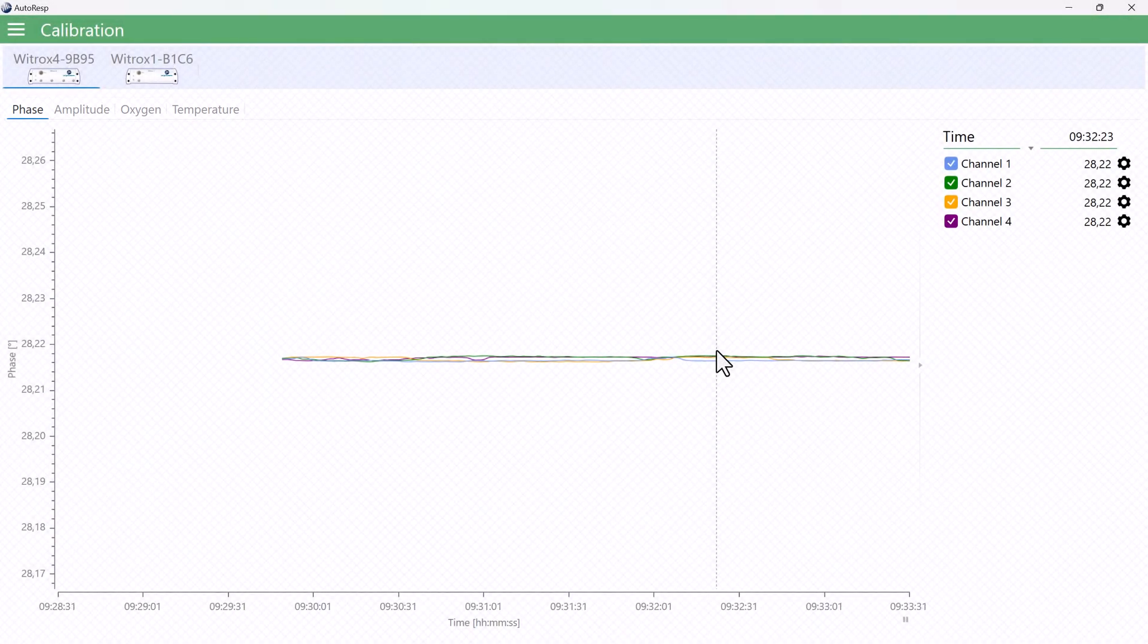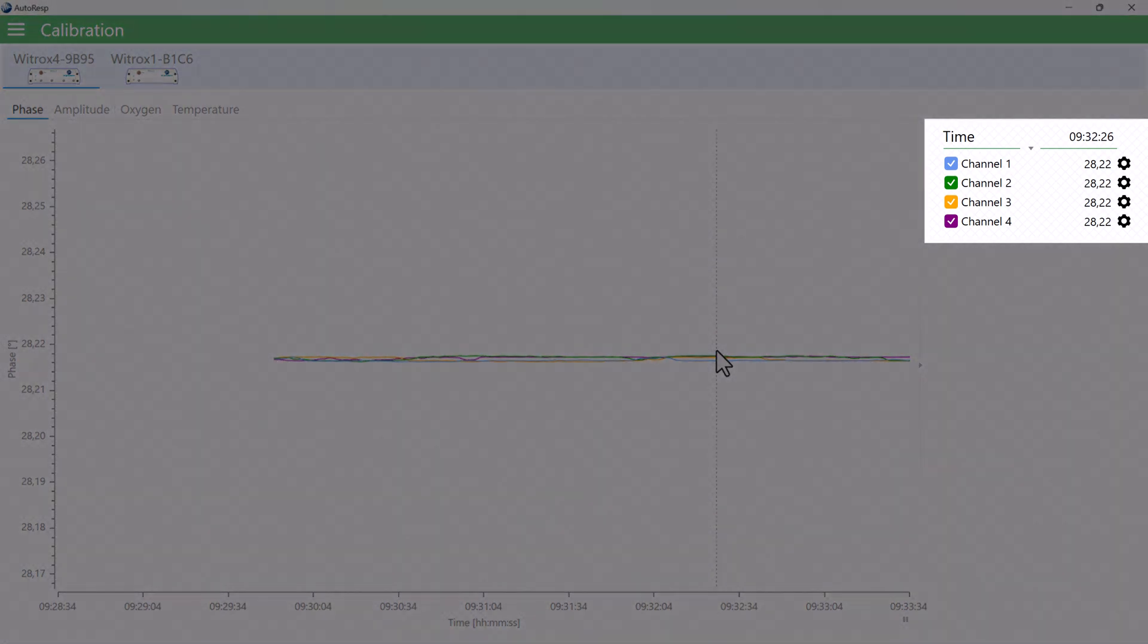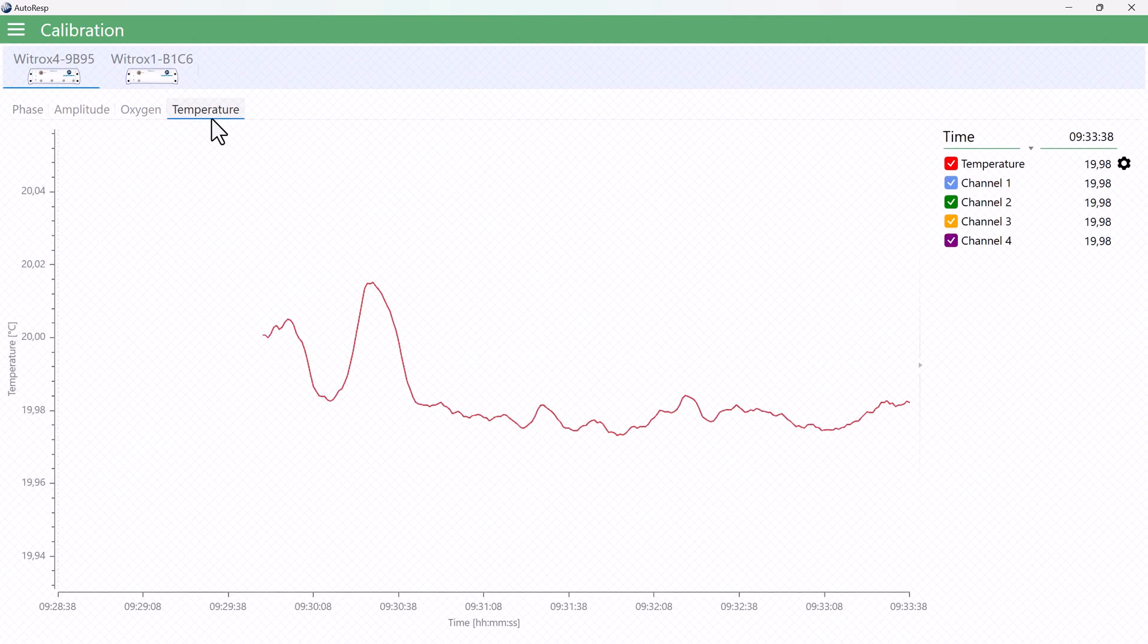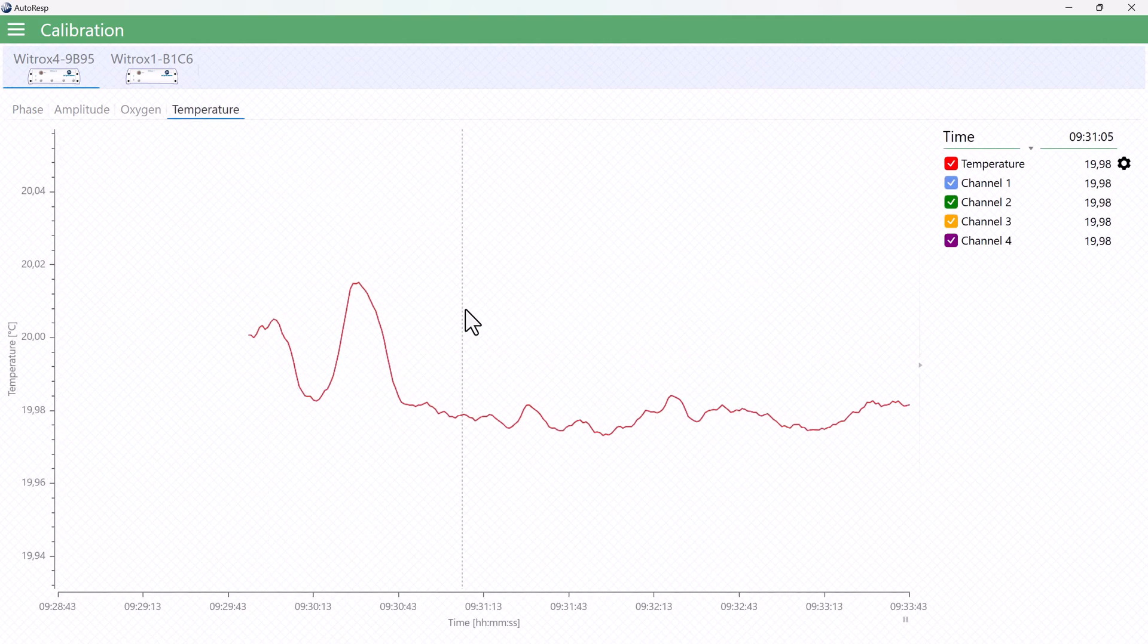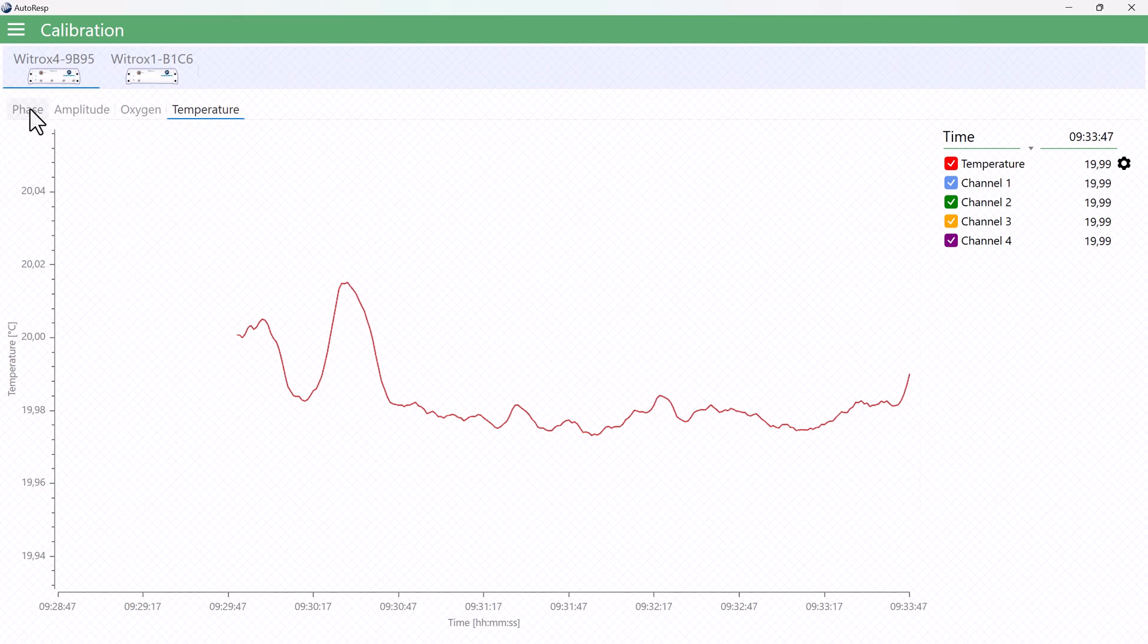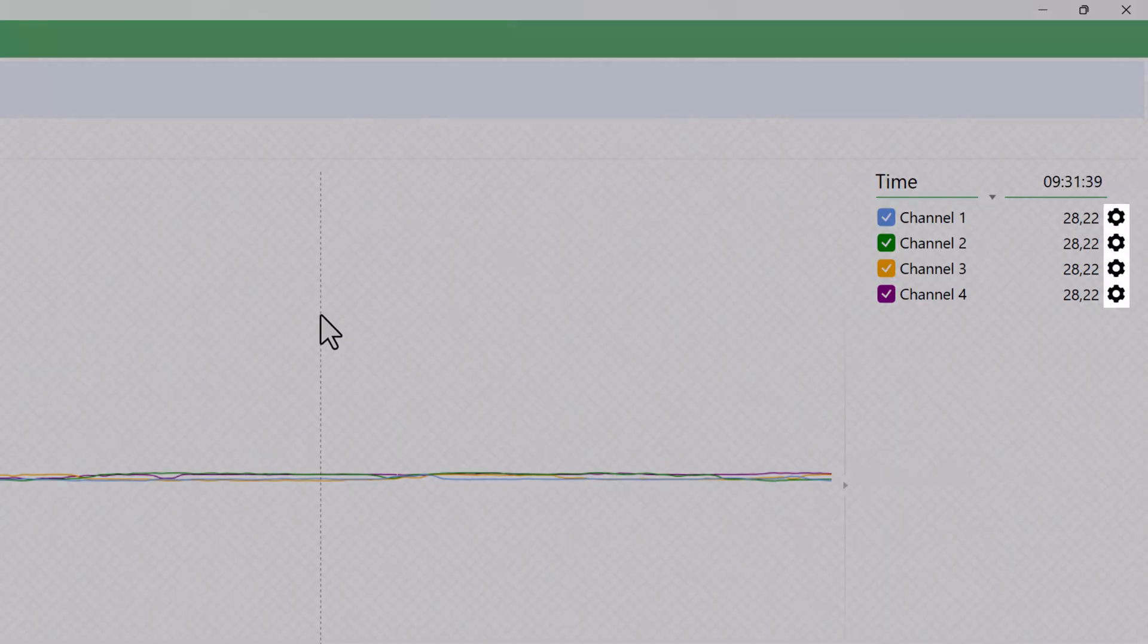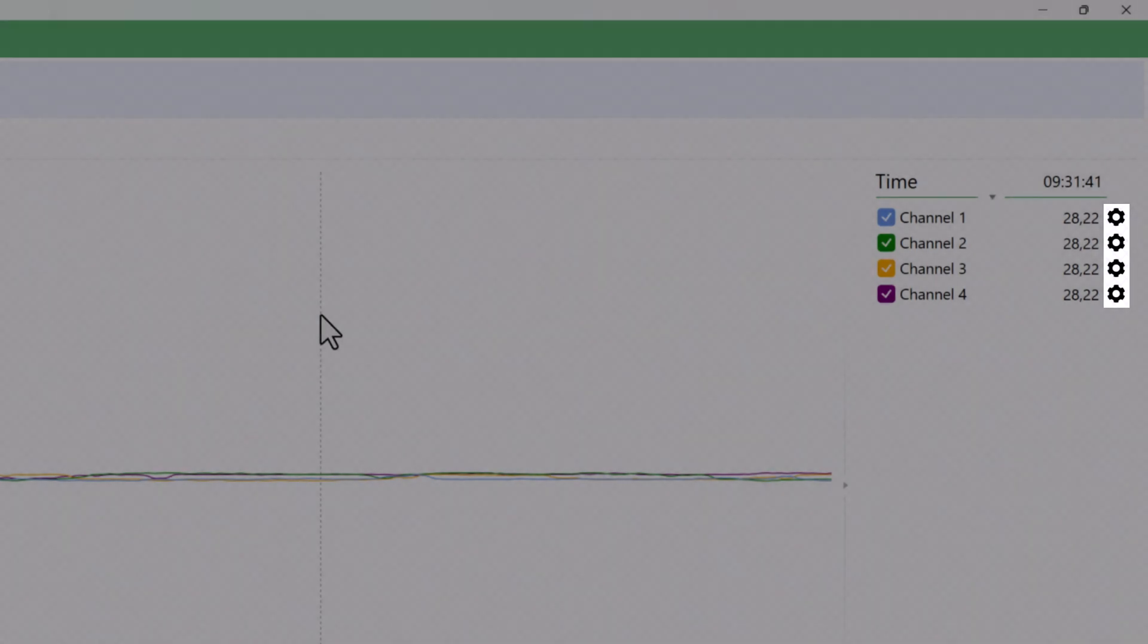Each oxygen channel is represented in the legend panel on the right, and the value here is the real-time value read by the VITROX, or the value that you have your cursor placed on. The little settings icon here we will get to in a second.